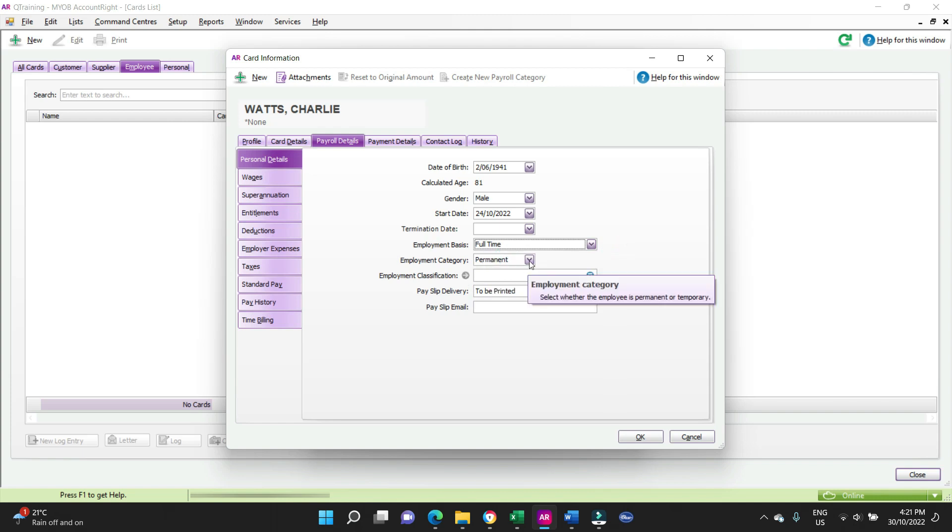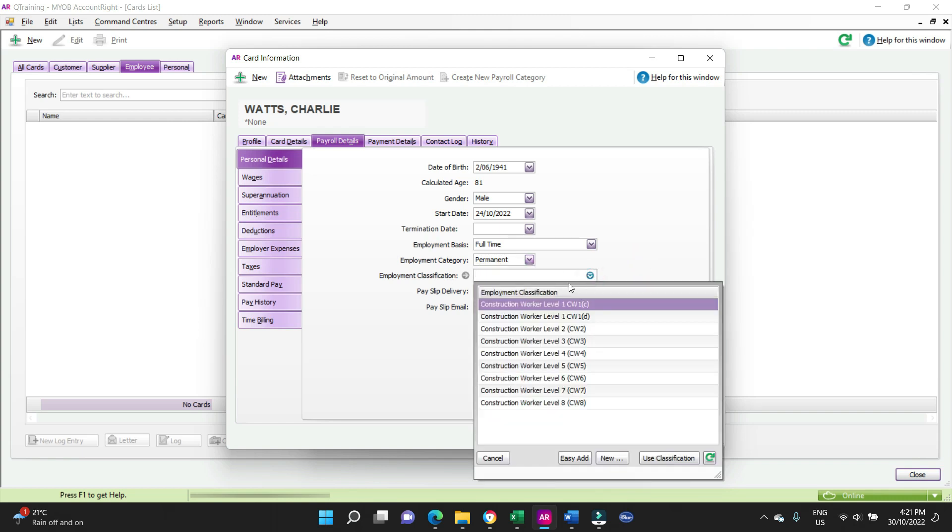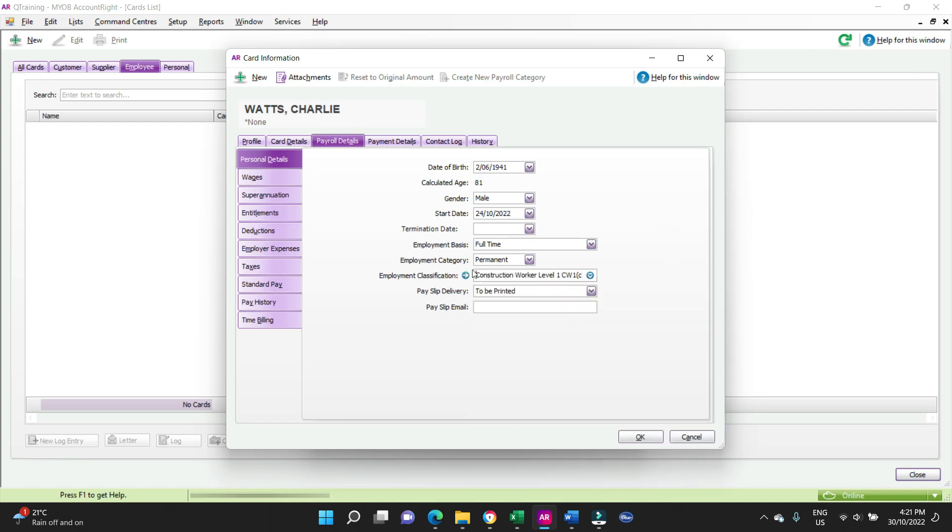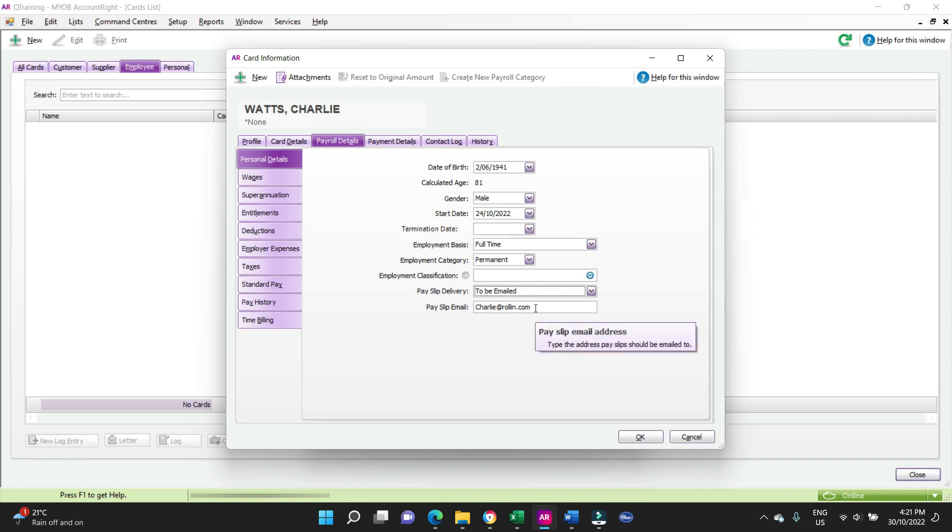Employment category permanent. So permanent is when you get your leave entitlements, your sick leave and your annual leave, and paid public holidays. Temporary would be a casual. Employment classification, so here you can put in some award info if you need to do that. That's all optional. Pay slip, we'd email it, and it goes to the email address that we input in the other screen in the profile screen.